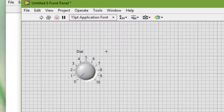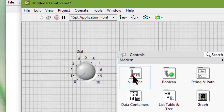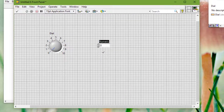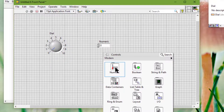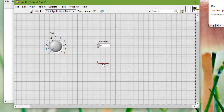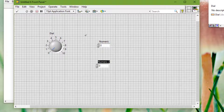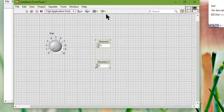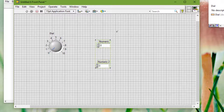And if we have a group of objects, resizing a group of objects resizes all the objects within the group.